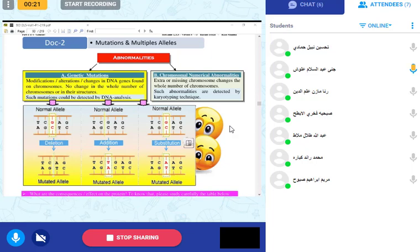Chromosomal numerical abnormalities — for example trisomy — happen during meiosis when chromosomes do not separate properly. This is an abnormality. That is why a child receives three chromosomes instead of two — this is a chromosomal mutation.